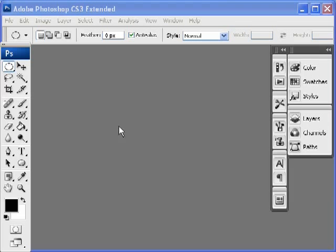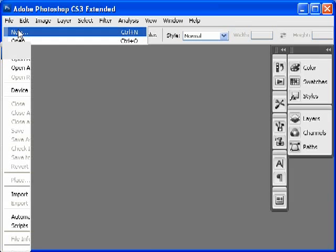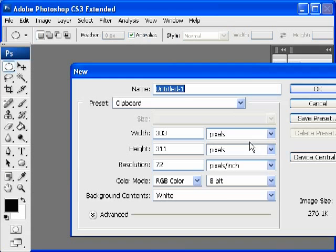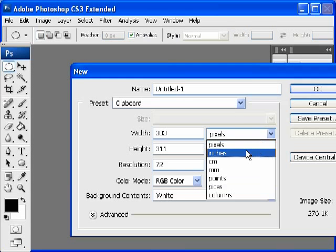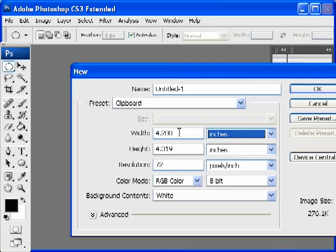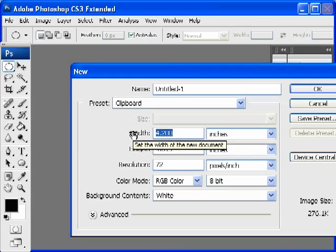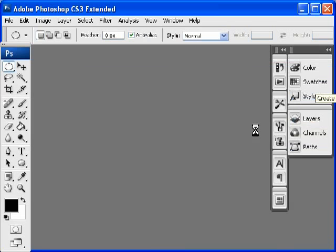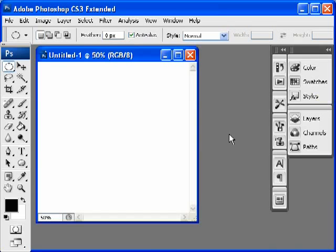So here we go, let's start with file new again. And let's create a document that's about 8 by 8 inches. So here we go, switch it to inches from pixels and make it 8 by 8 by 72 dots per inch. I'll leave it in color for now, RGB. And here we are.